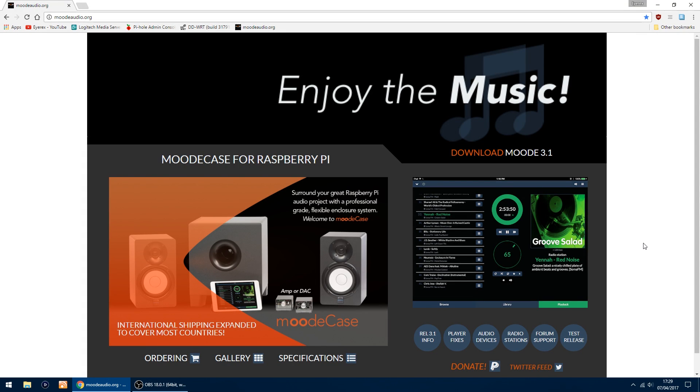Hello, back again. This time I'm going to be showing you how to set up Moode Audio on a Raspberry Pi. Moode Audio is a music player which you can control using your PC, tablet, phone, or any device connected to your local network.